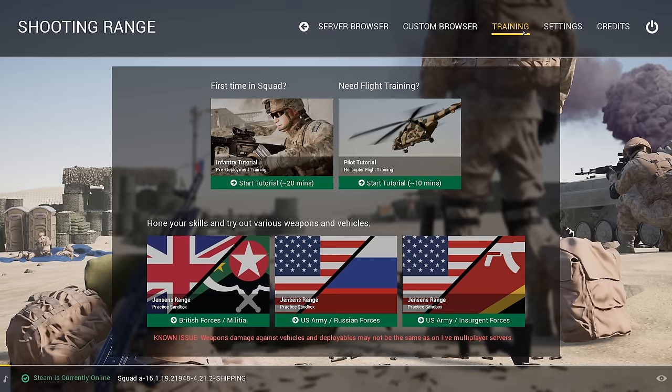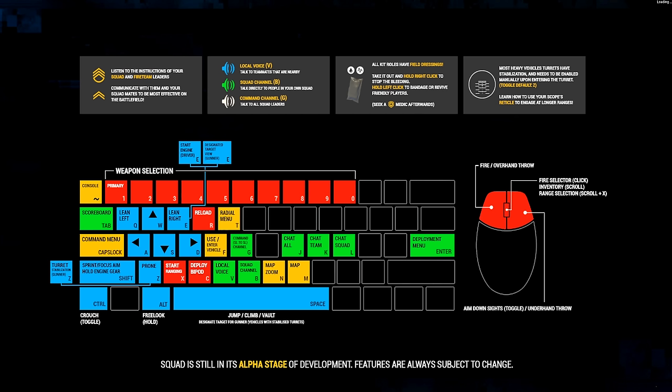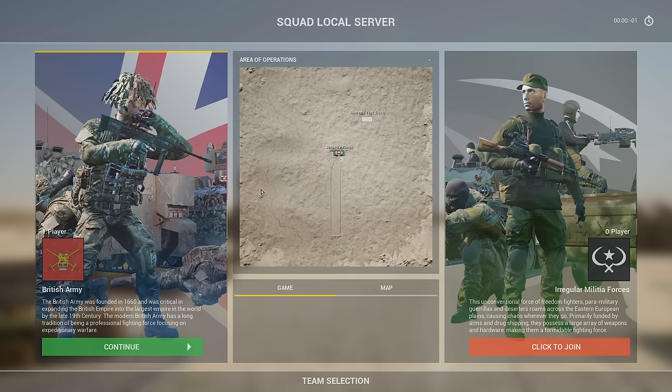Now we're going to talk about the training ranges, assuming you've played the infantry tutorial. Let's go into a range — say we want to try the British and Militia weaponry. Also, a cool thing to note: when you're loading into maps, you'll get a screen showing you all the keybinds in the game as well as a couple tips and tricks. So even when you're loading in, especially if you have a slower computer, you have learning material right in front of you.